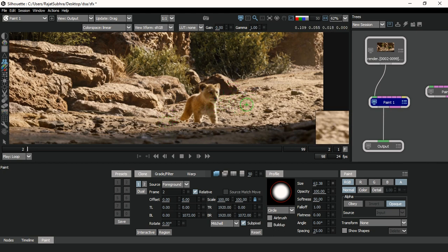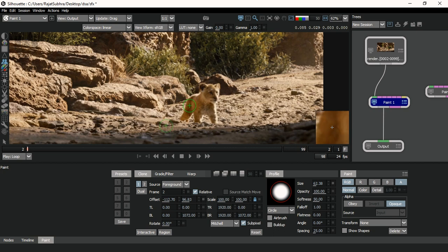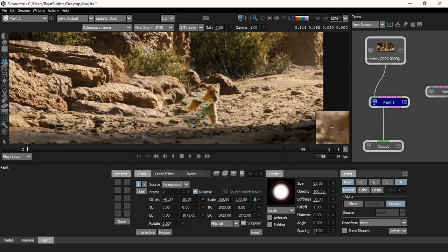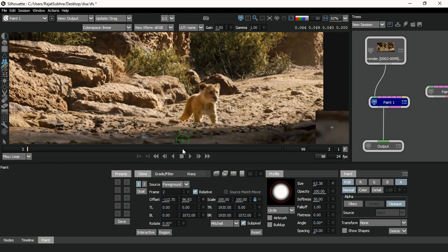For taking a reference — just like in Photoshop you use the Alt key to pick a source — here in Silhouette you press Shift and drag to set the source area. The previous position becomes your sourced area, and where you click becomes the destination. It looks completely like Photoshop. Under the clone options there is a source/foreground setting — from here I'm setting it to output mode — and there's also a frame offset option.